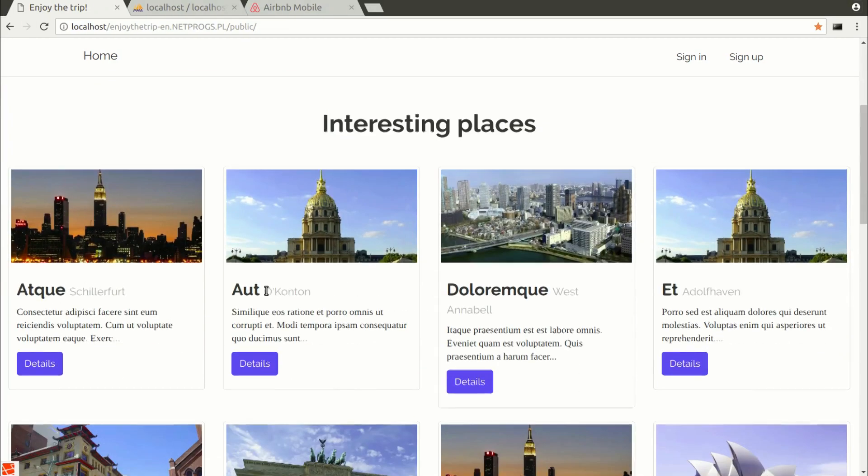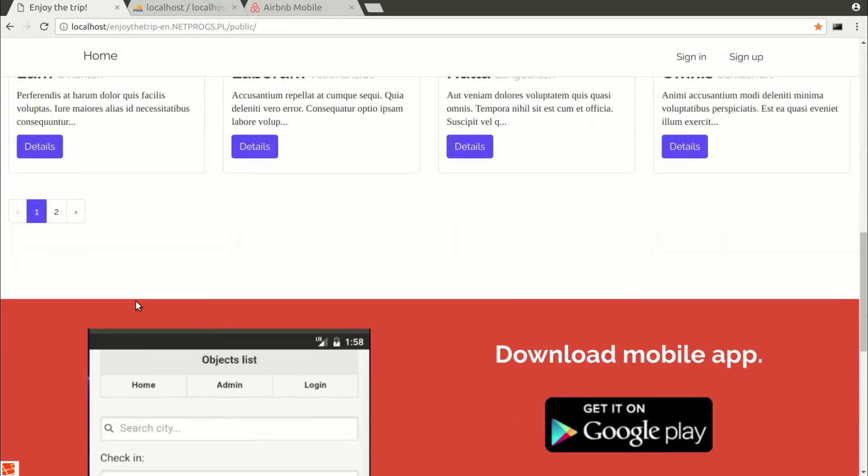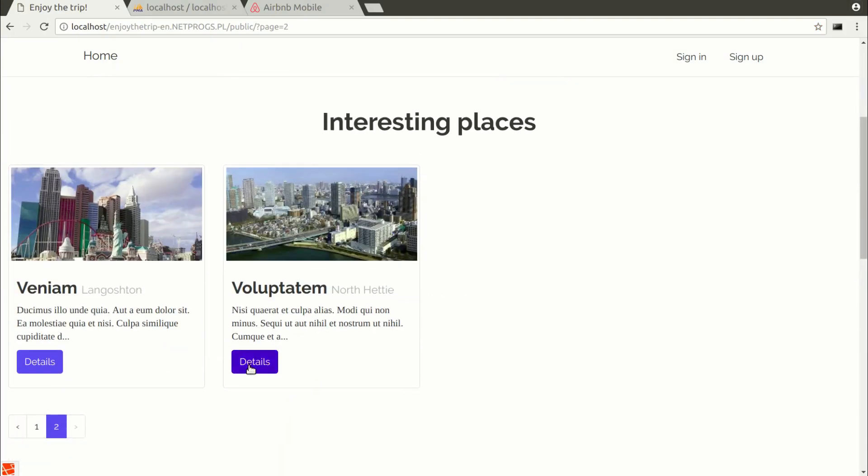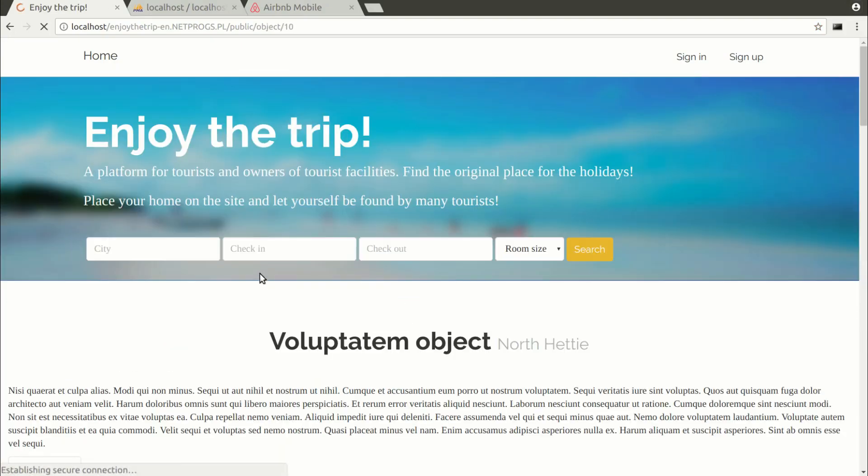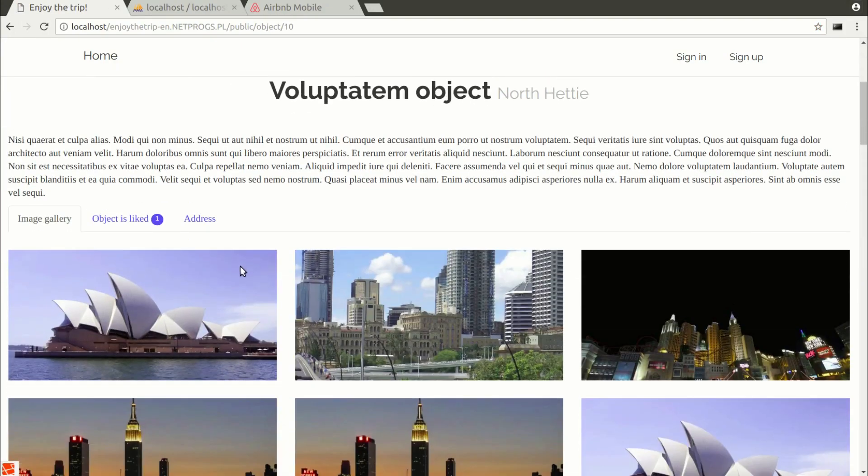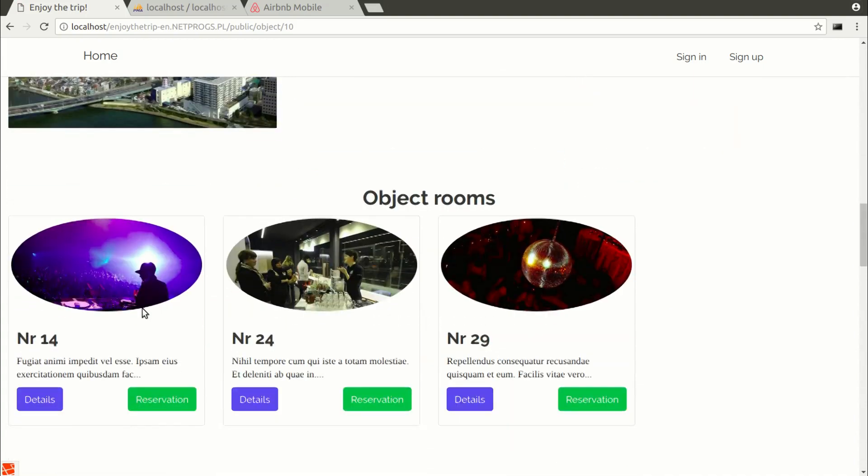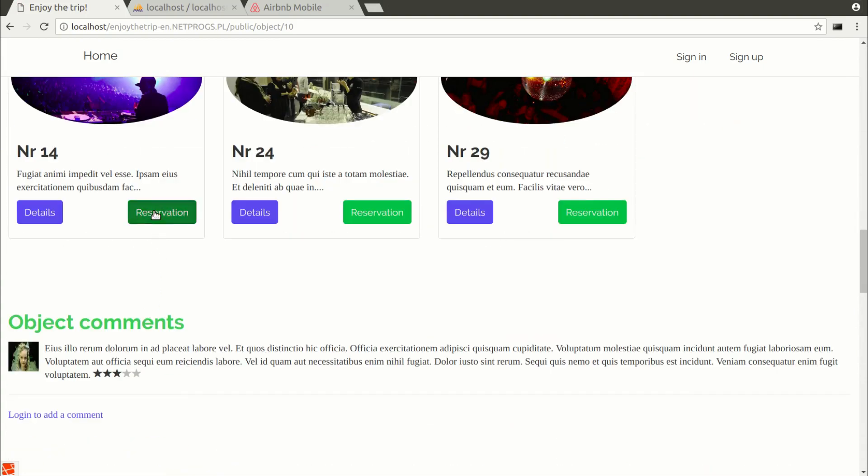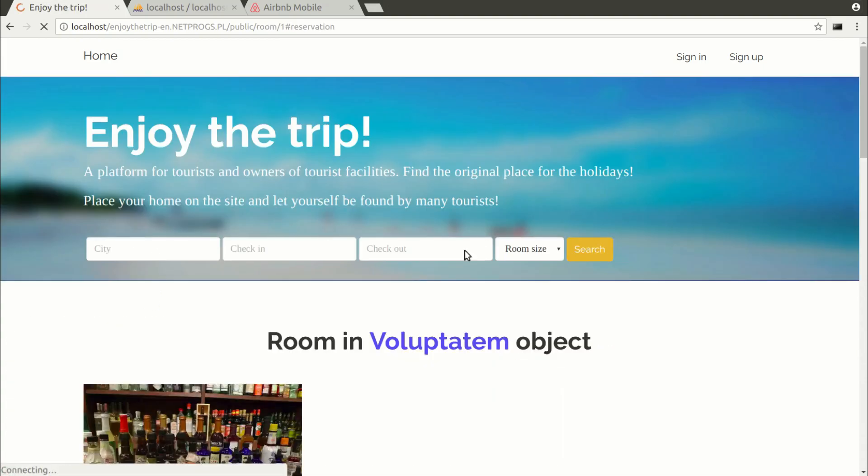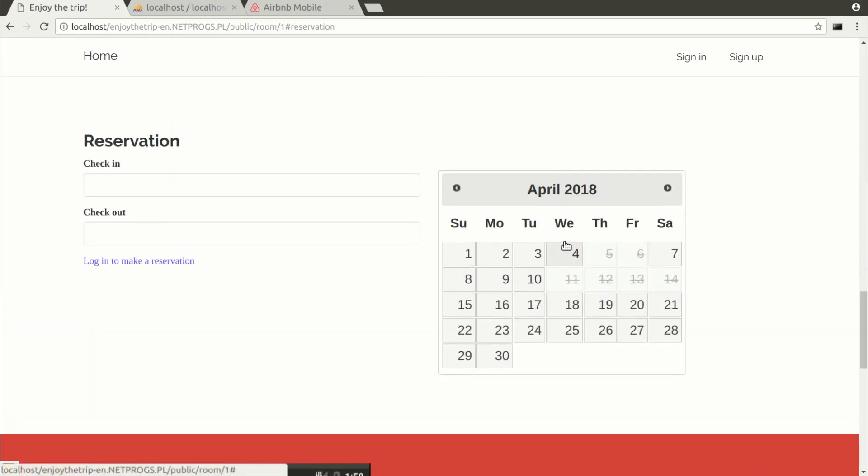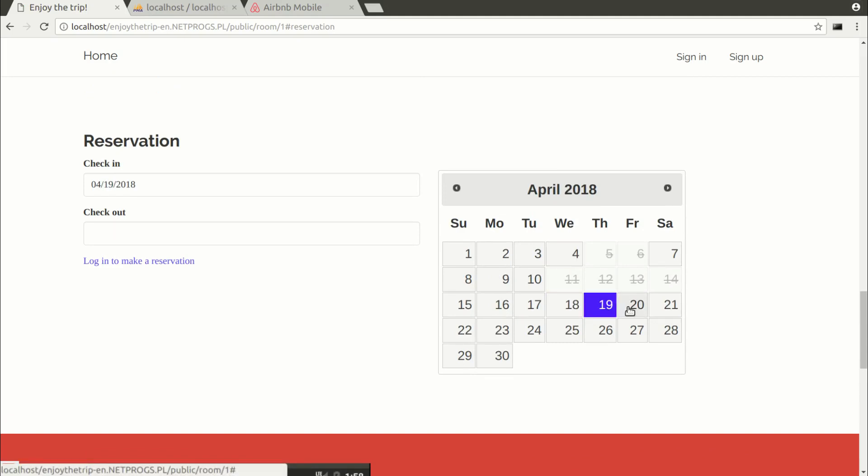We can book a room using the calendar in jQuery. We are going to make a reservation system in the application. As you can see, days that are inaccessible are crossed out and inactive after hovering over the cursor. Active days can be clicked.